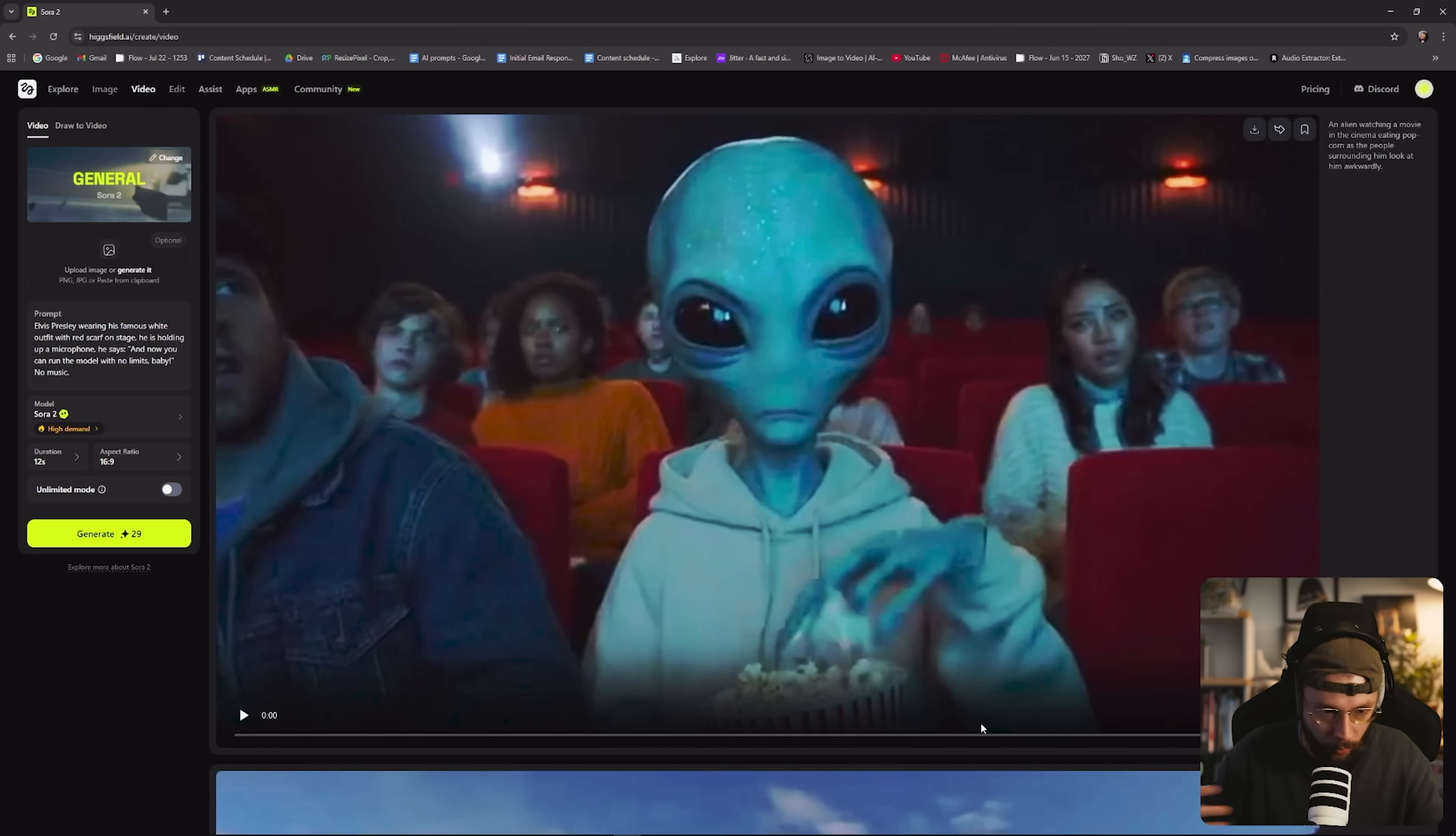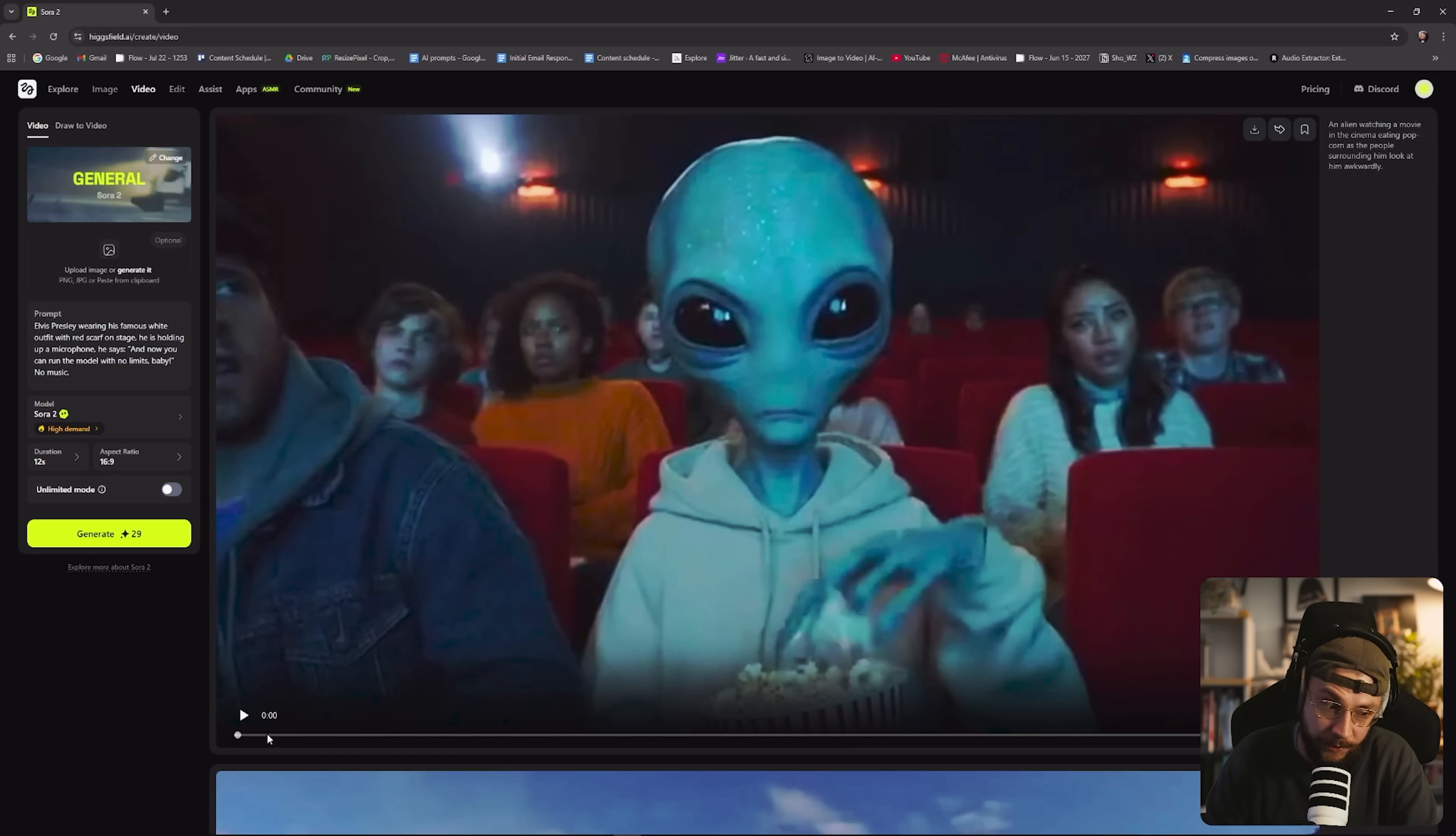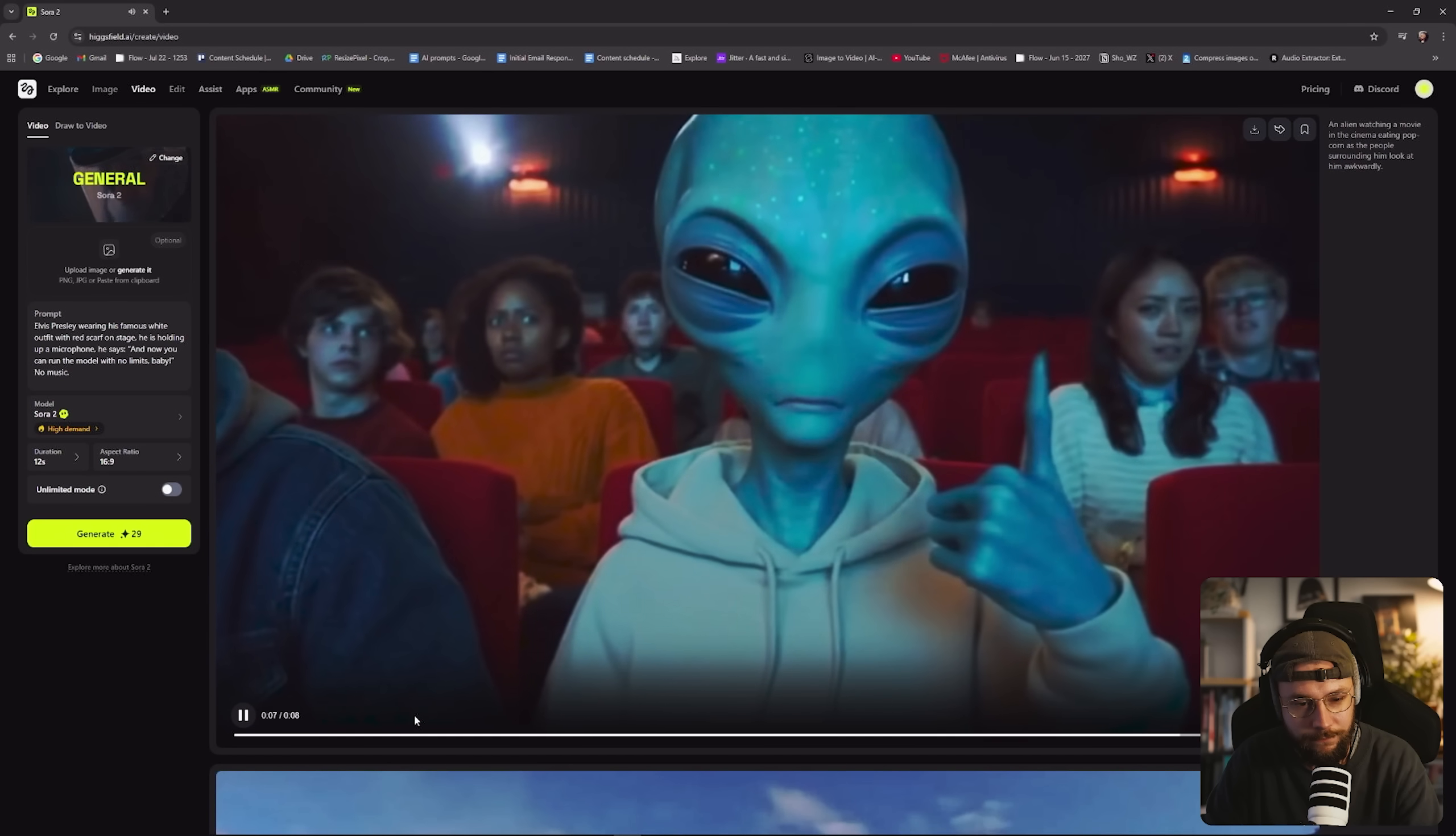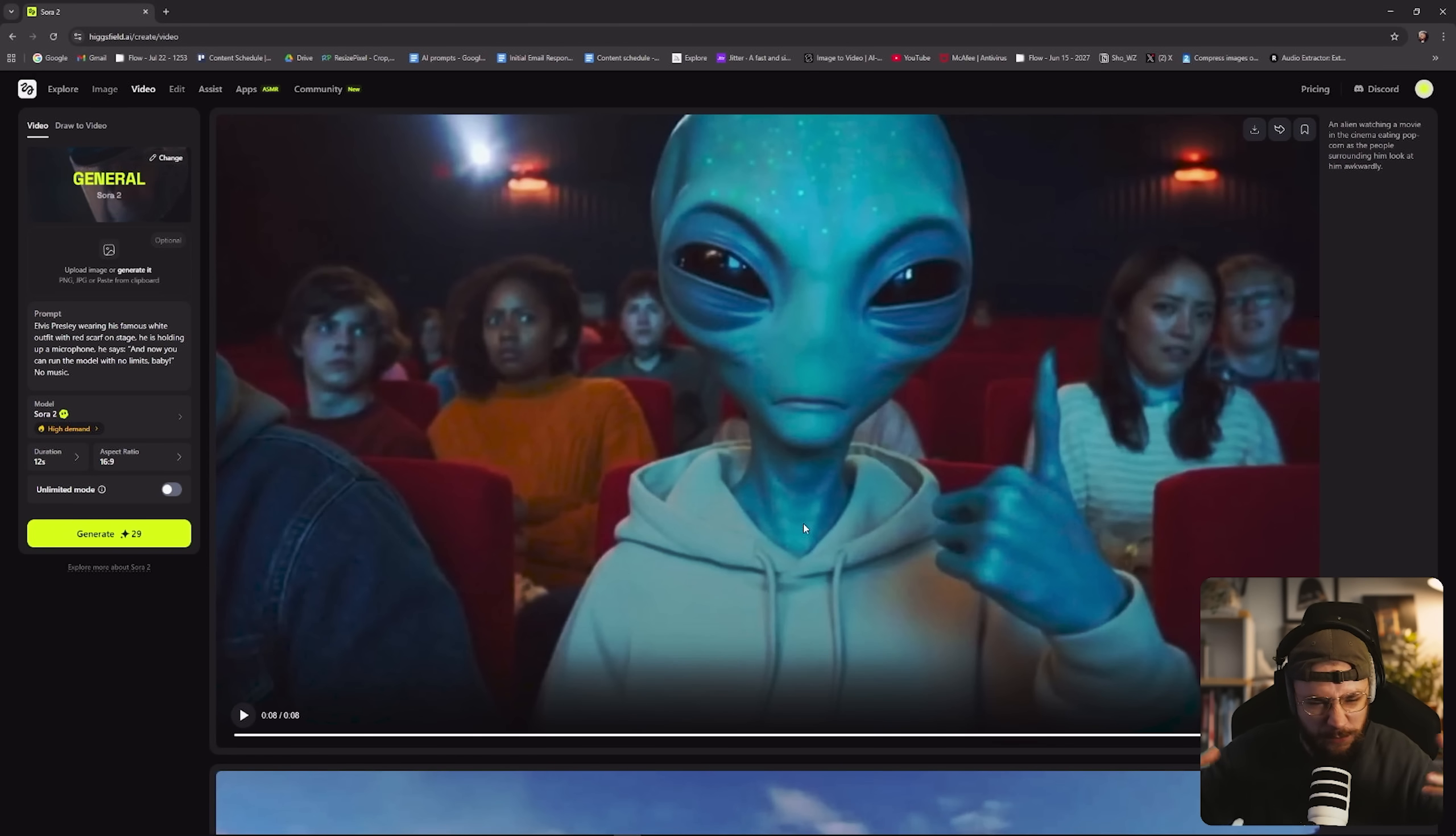And just to end off here, a really random prompt that popped into my head: an alien watching a movie in the cinema eating popcorn as the people surrounding him look at him awkwardly. Again, very random prompt, which Sora approached in a pretty cool way. Really cool. Love the music. Love the way that the alien is moving. All of the people looking over, just looking kind of disgusted and confused. The setting itself, really quite impressive.